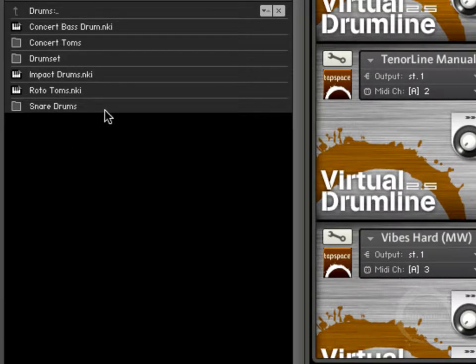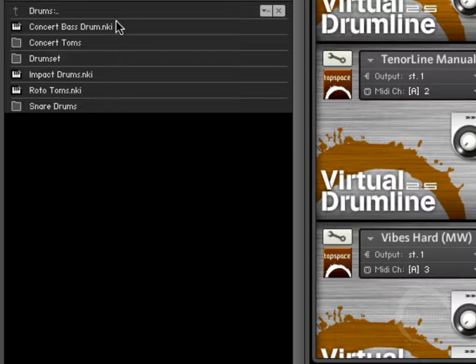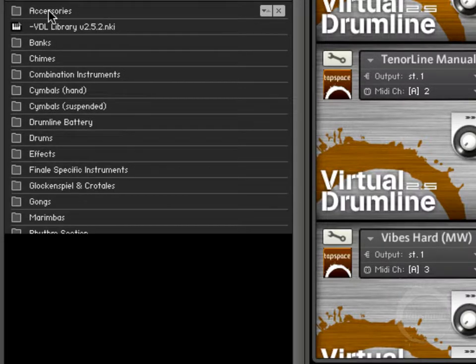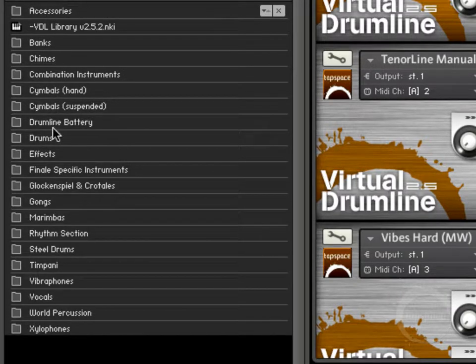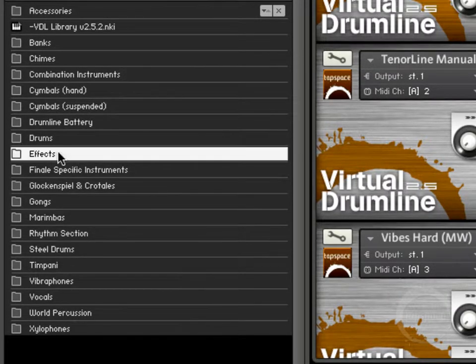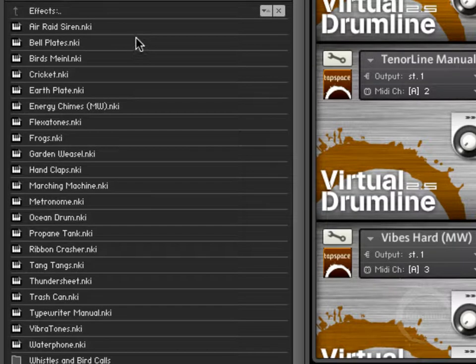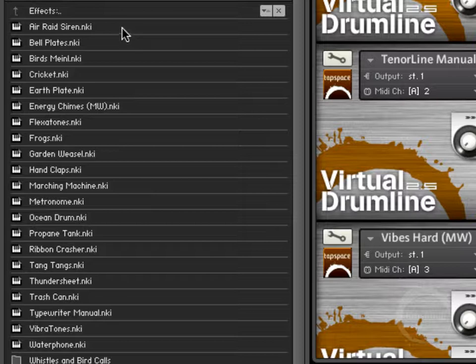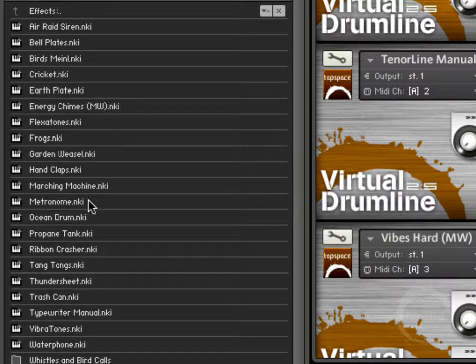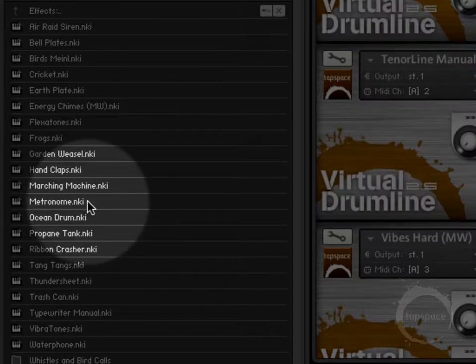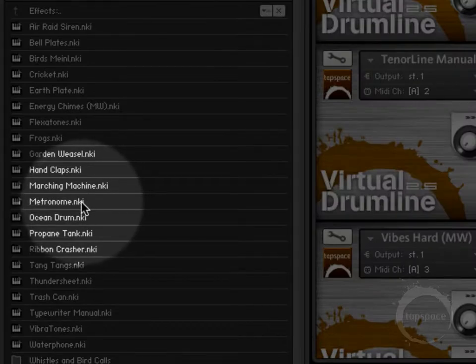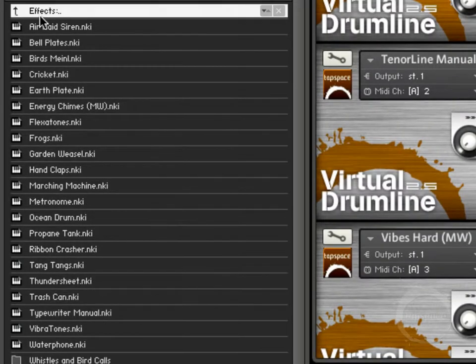Drums, this is going to be any other standard drum that's not a Drumline battery instrument. So there's a pretty decent amount in there. Effects, this is basically anything that doesn't fall under the accessories category. One thing I like to always point out here is there's actually a metronome instrument that you can use for making click tracks and such. That's pretty cool.